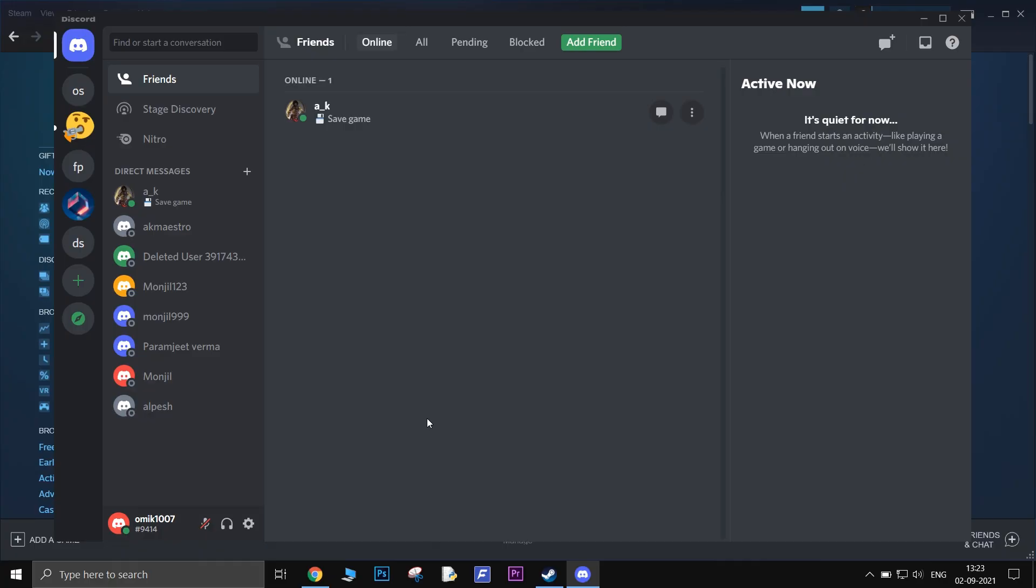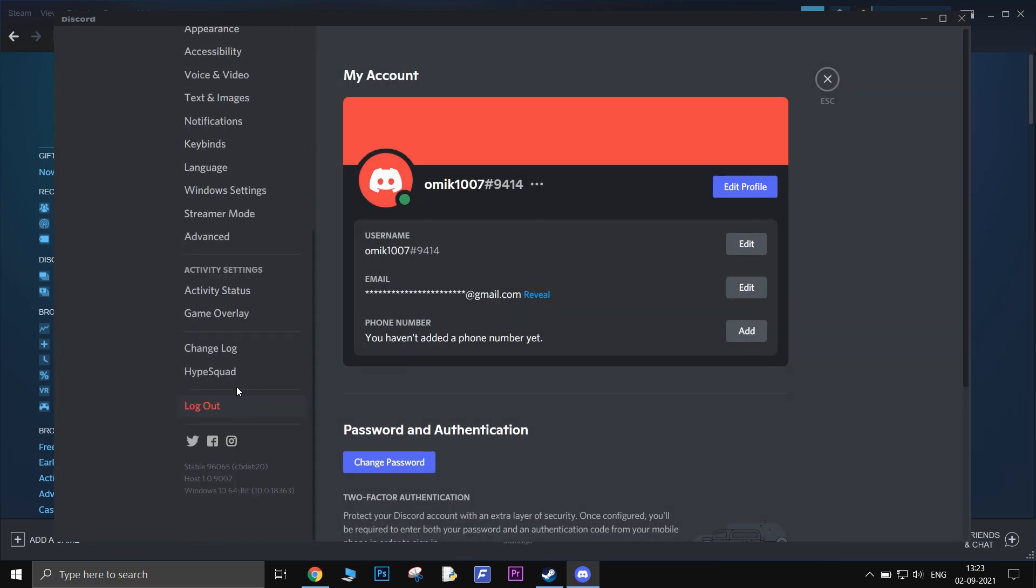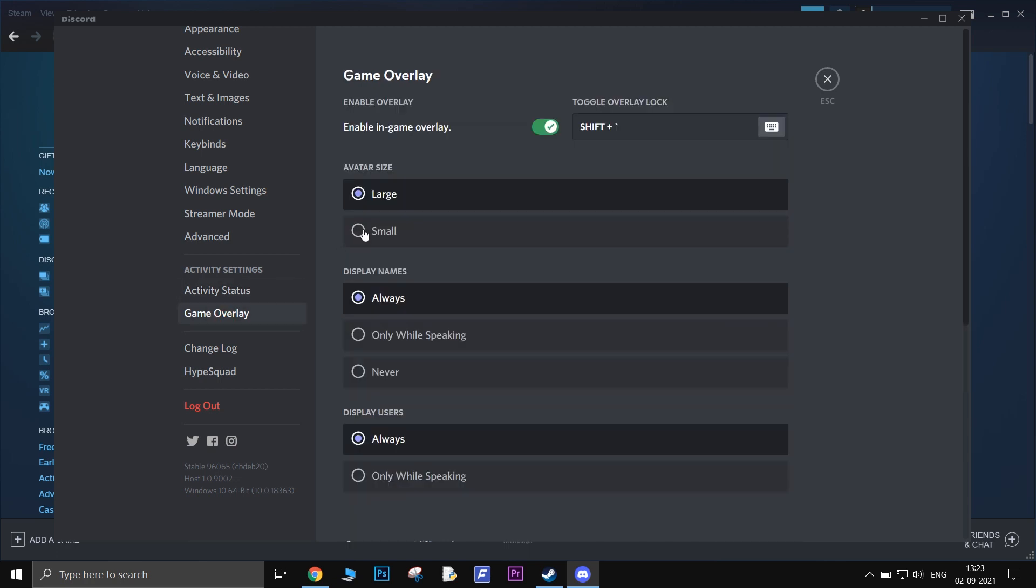Do the same with Discord. Open Discord, go to Settings. On the left sidebar, scroll down until you see Game Overlay. Go inside that and just toggle off the Enable option.